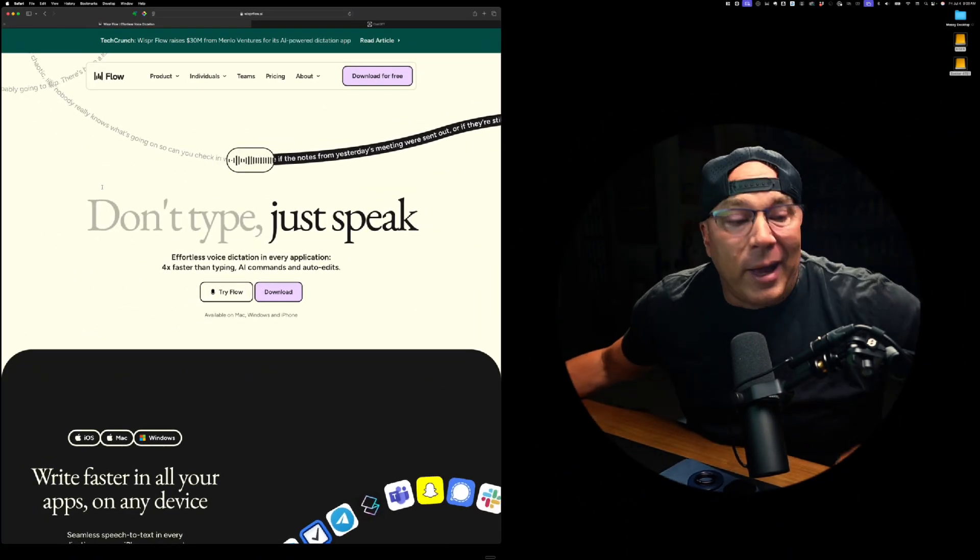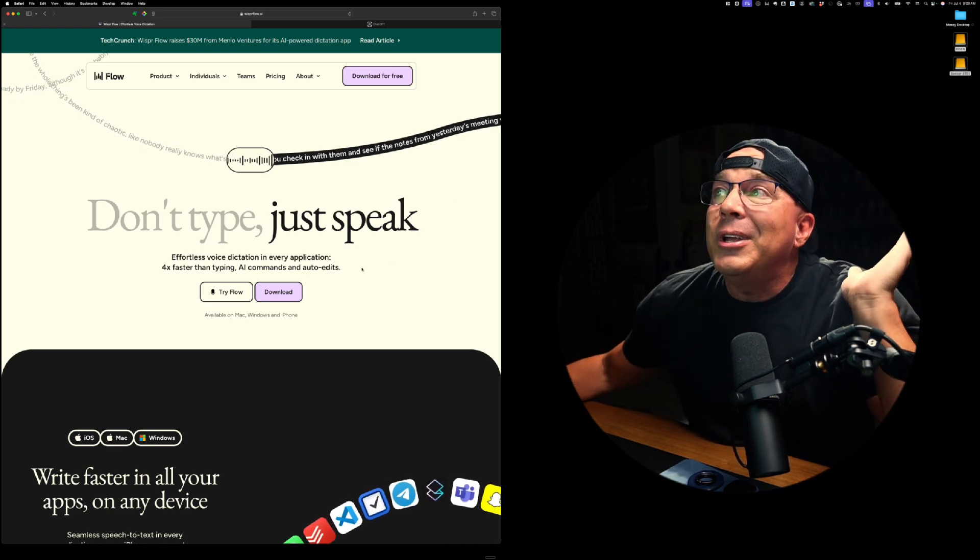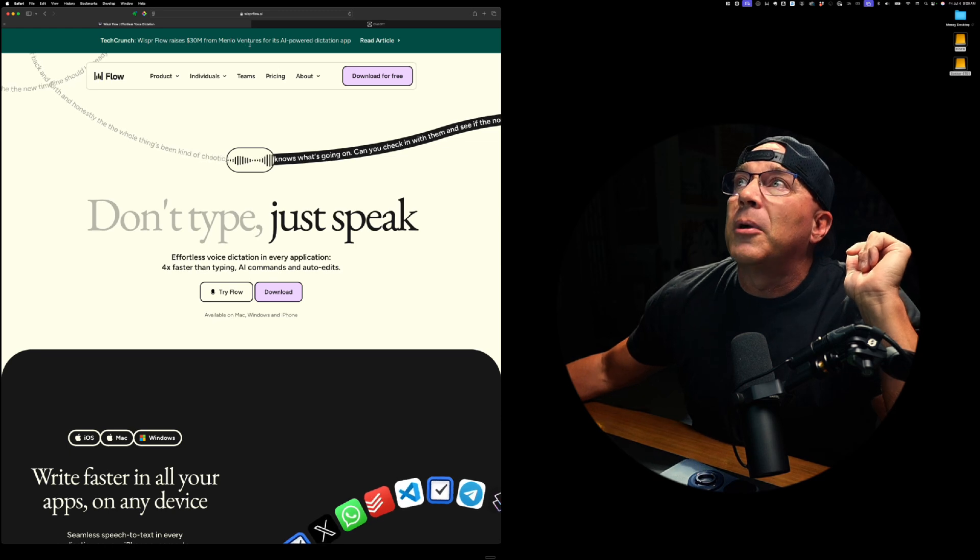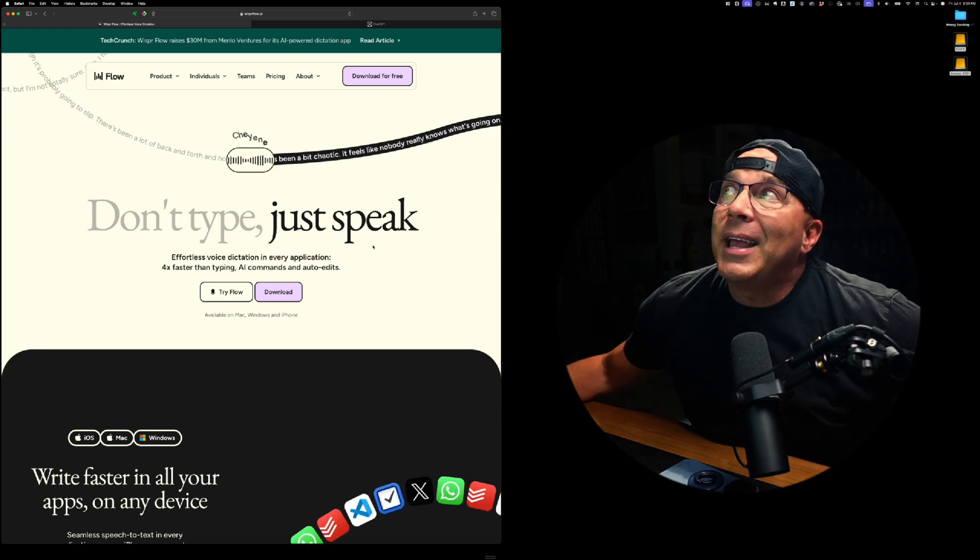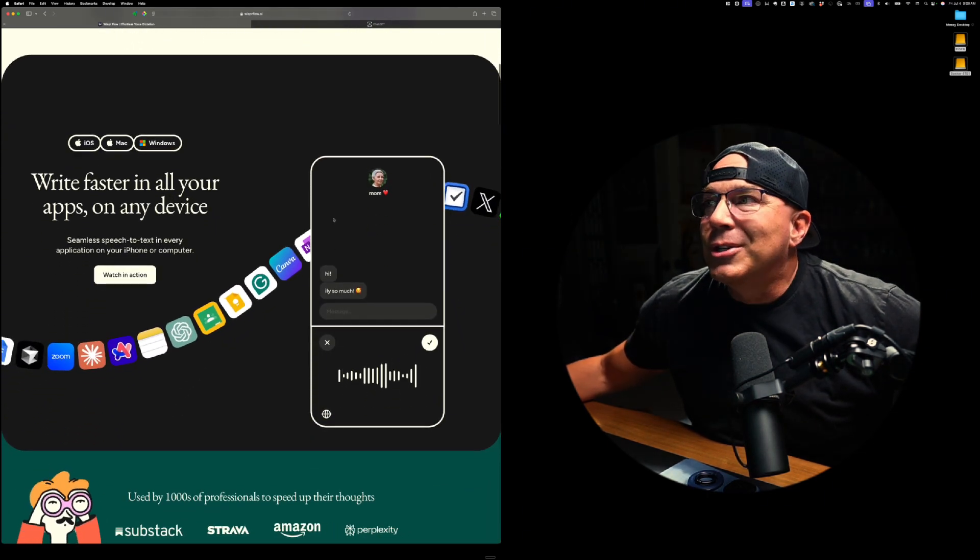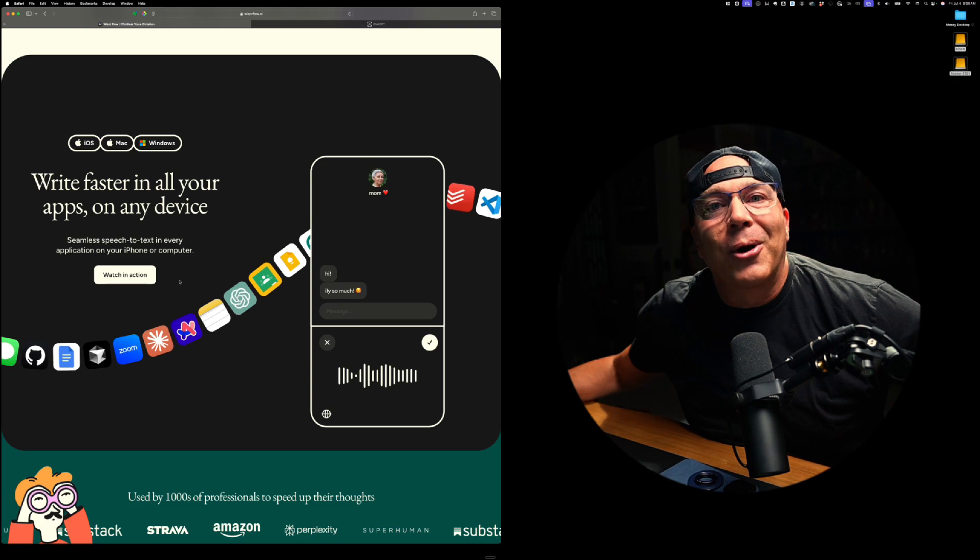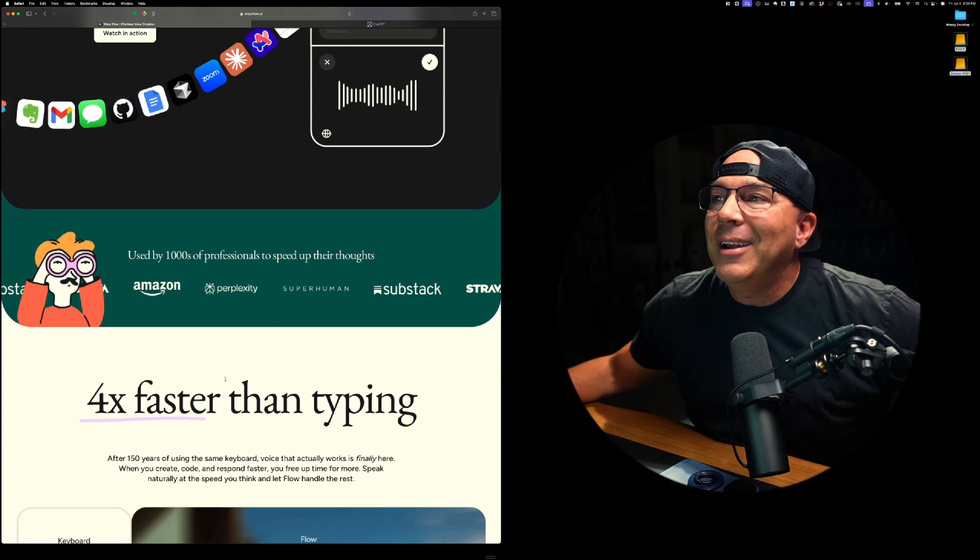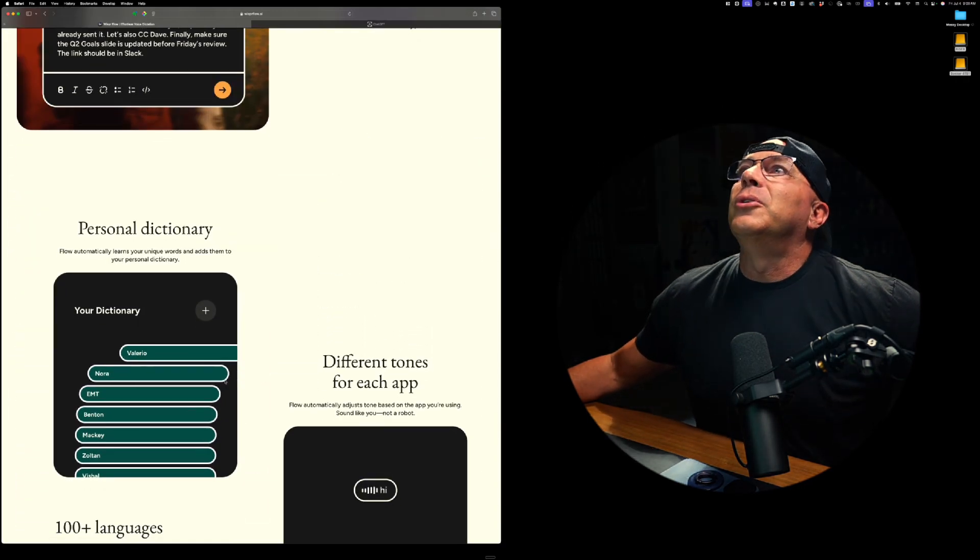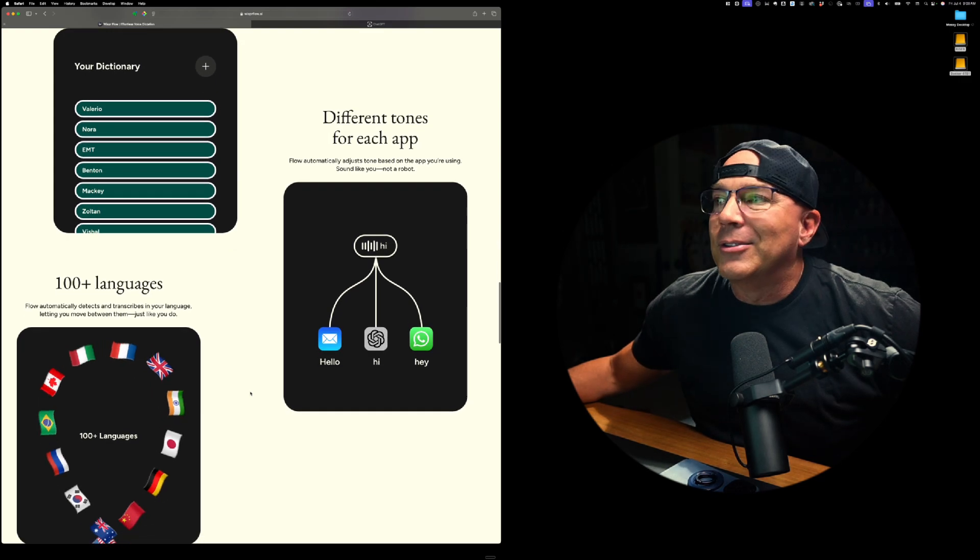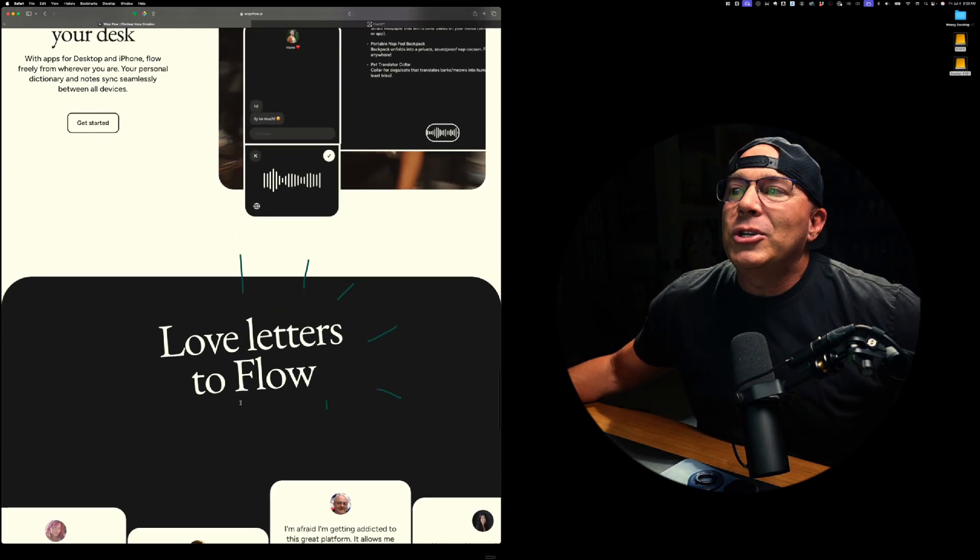So this is the website. And first shout out is that the website is freaking awesome. They just got $30 million of funding from Menlo Ventures for the AI power dictation app. And check out their site. Look at this motion in here. It's called Flow or Whisperflow and they got all the flow. Shout out to the designers. Honestly, it's so good. So I want to just highlight the site. You can go to it at whisperflow.ai. Again, you can check it out down in the description.